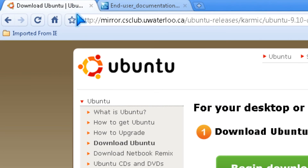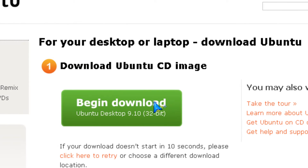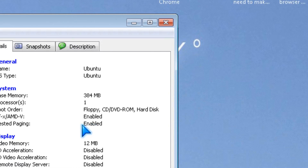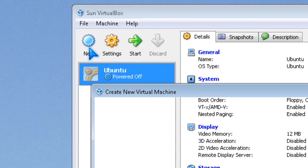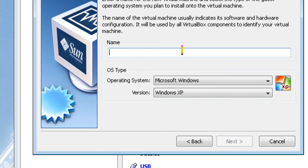You could download Ubuntu at ubuntu.com. I made a version already, but I'm going to show you how to make one right now. I'm going to call it Ubuntu 2.